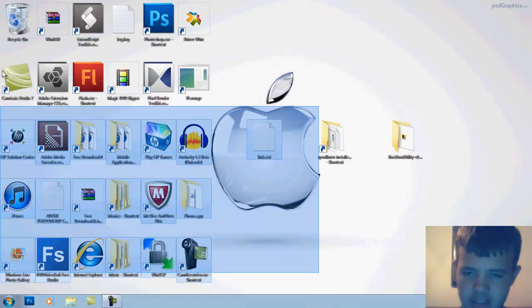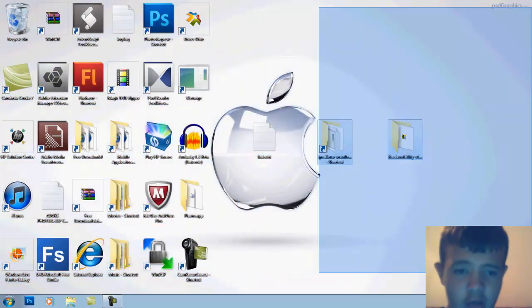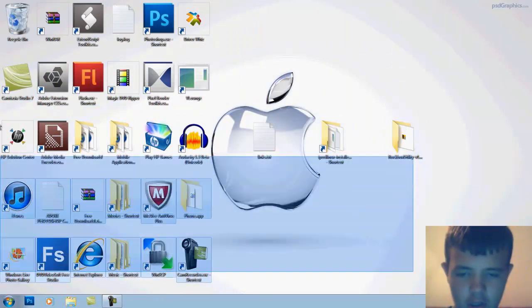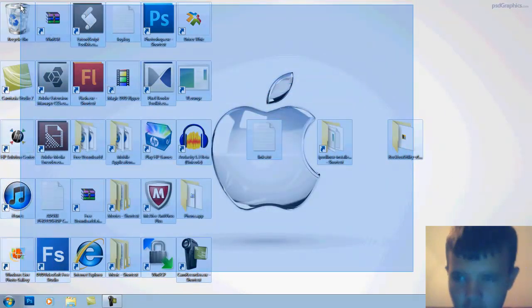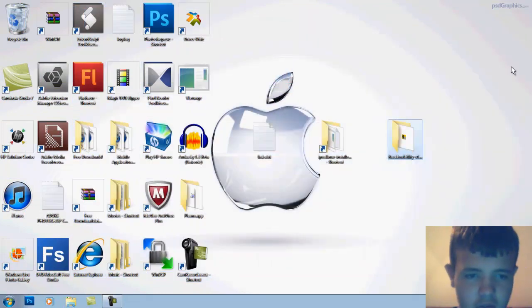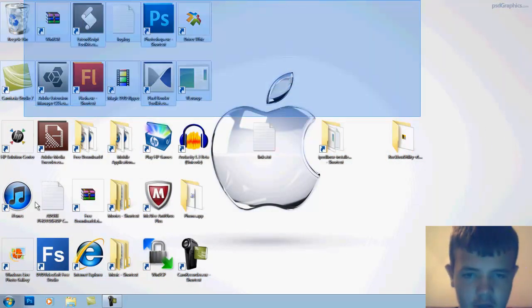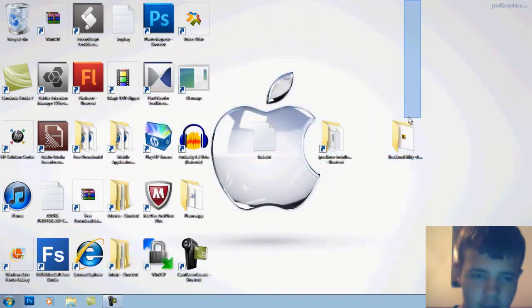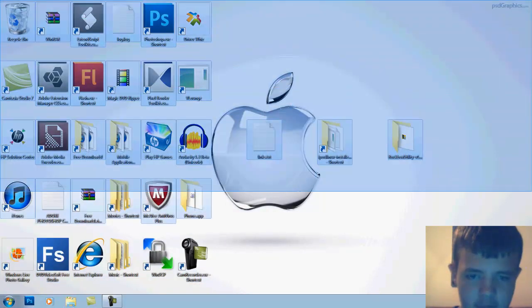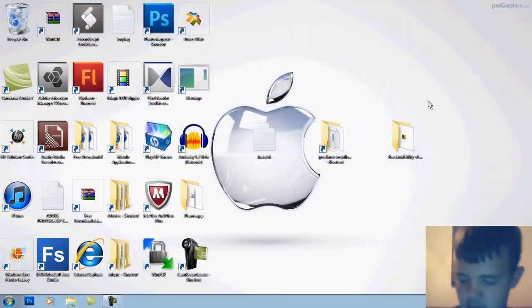This does not work for all iPods. It works for the first and second generation nano and just about every single other iPod that has a screen, except for the iPod touch or iPhone because you can just jailbreak those. You can check my channel out for stuff on that.